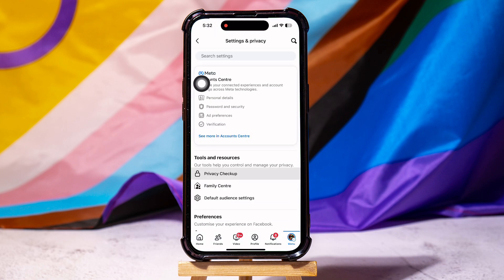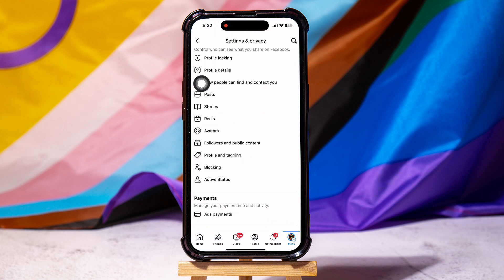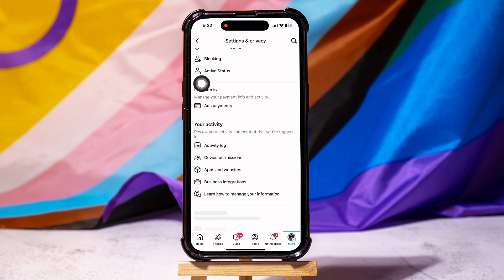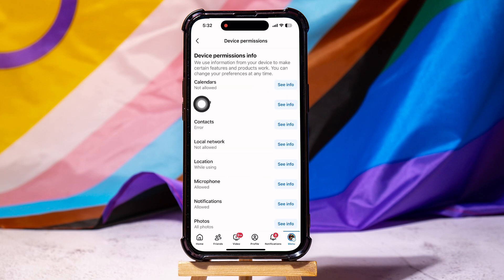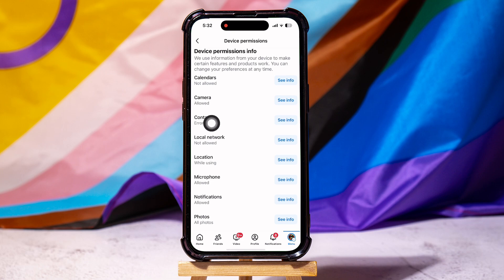Now scroll down to the Your Activity section, then go to device permissions. From here, go to location and tap on see info beside it.